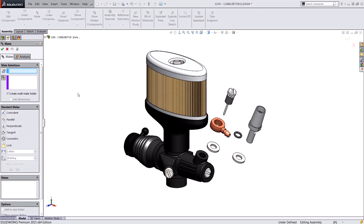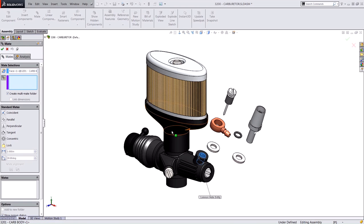So this is a carburetor assembly for an RC car, and the shared reference between these components is going to be the cylindrical face here of the carburetor body.